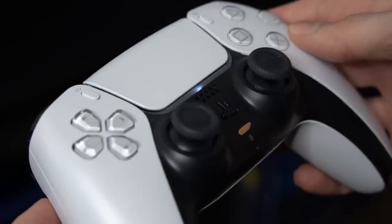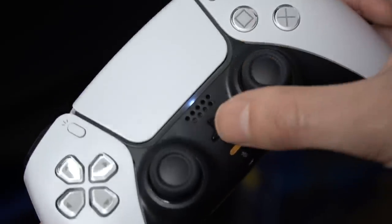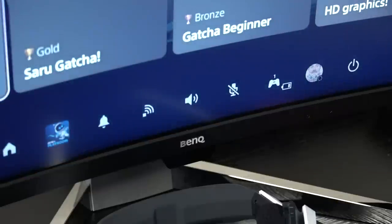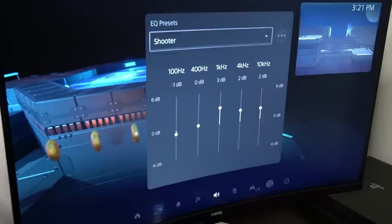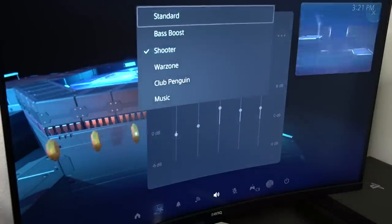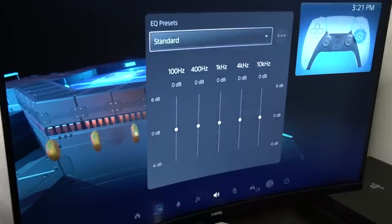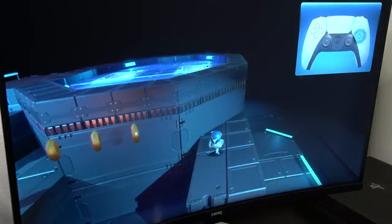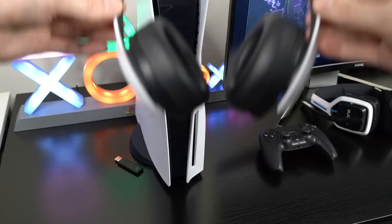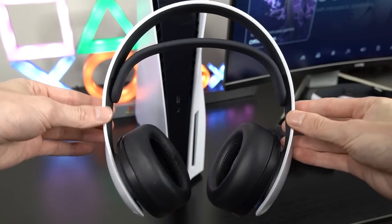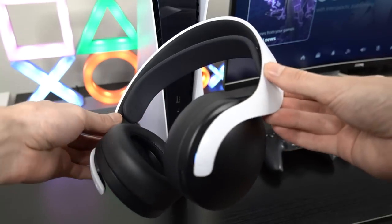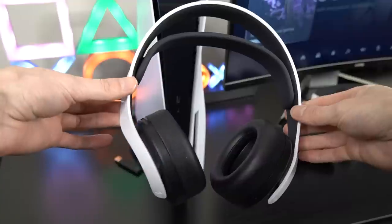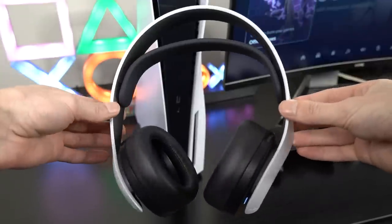Switching to a different sound preset in-game is also very quick and easy. Just hit the PS button to open the control center, select sound, then EQ presets, choose the preset of your choice, and then hit the PS button again to return back to your game. So that's just about everything that you need to know about the new PS5 sound EQ feature for the Sony Pulse 3D headset.